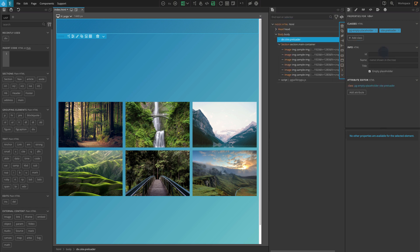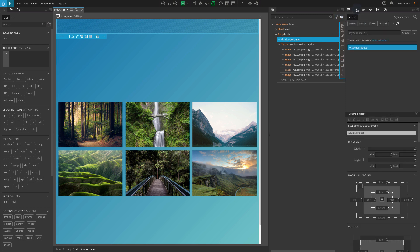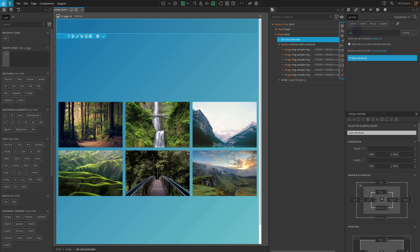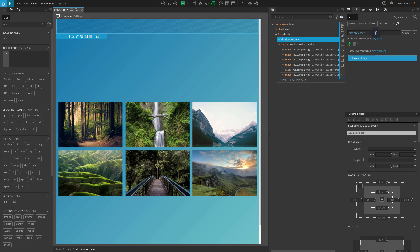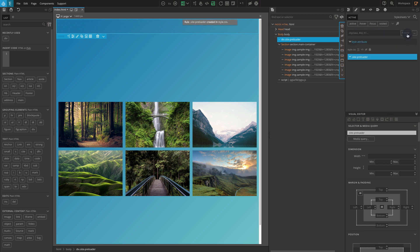Before adding more elements, let's add some CSS styling to this element. Select the .site-preloader div, and then go to the style CSS panel. From the style panel, type the class name, .site-preloader, and click on create.